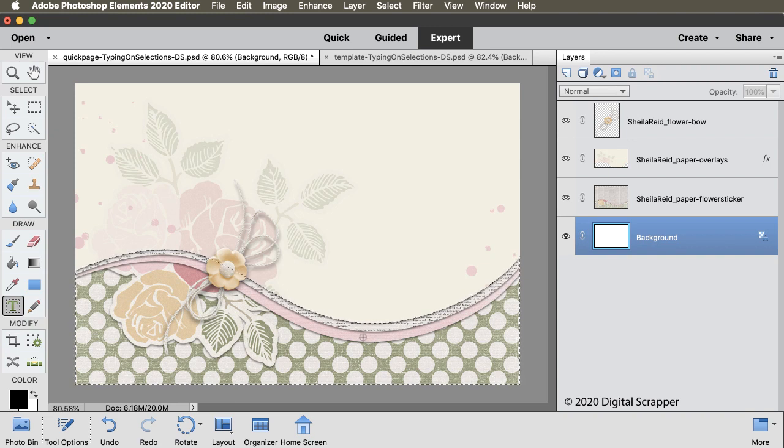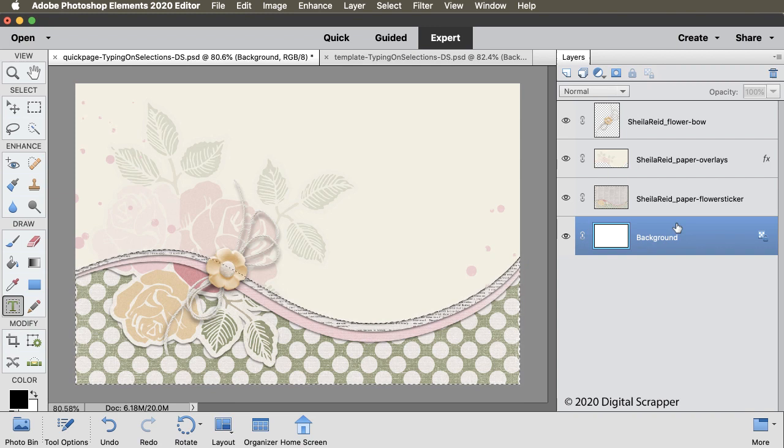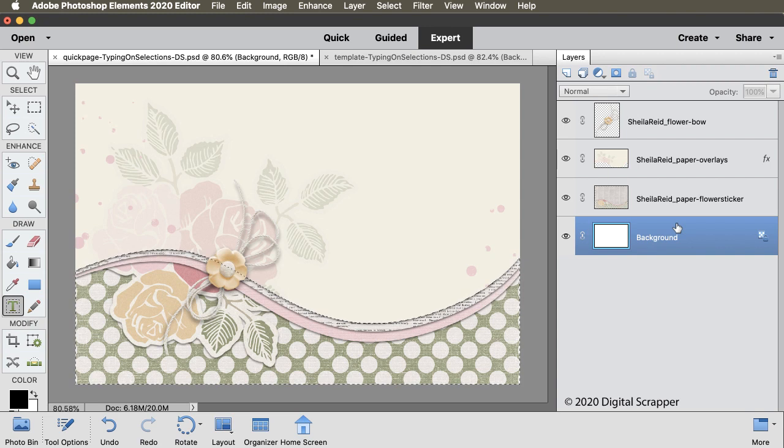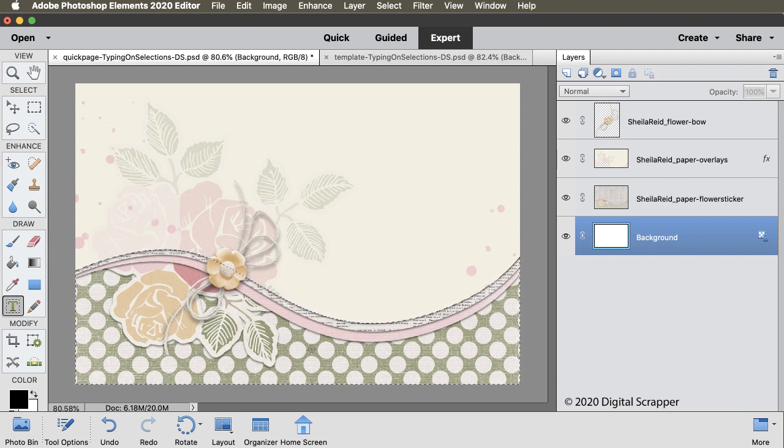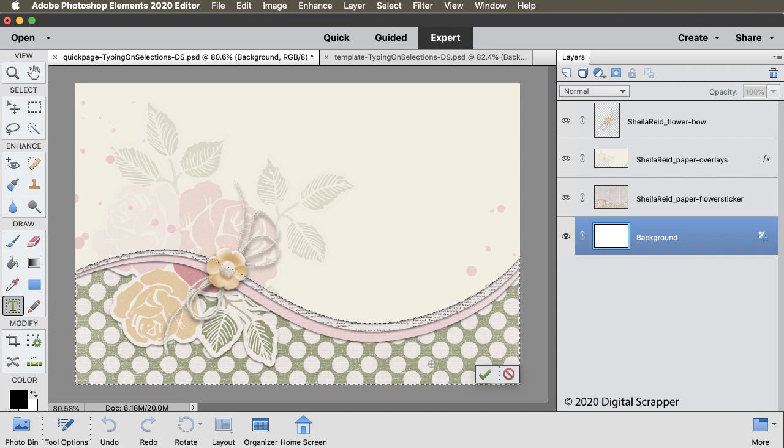In the Layers panel, the background layer should still be active. That's important because the tool needs to think that you're actually selecting pixels. Now, on the document, click once inside the boundaries of our current selection outline. That will bring up a check mark to commit the change. Go ahead and click on that.